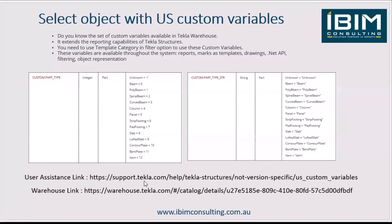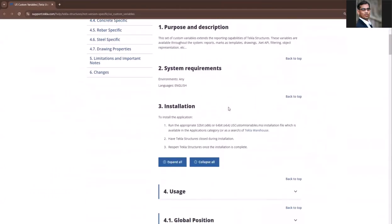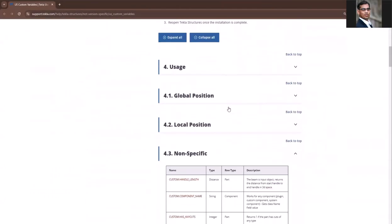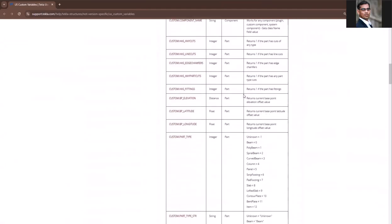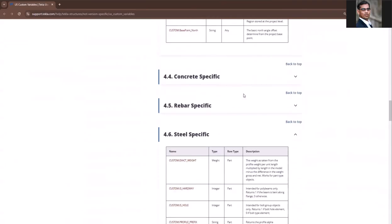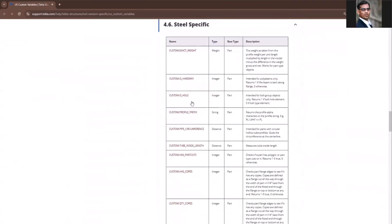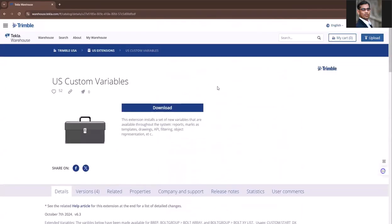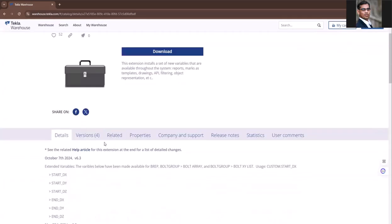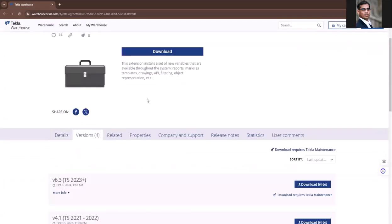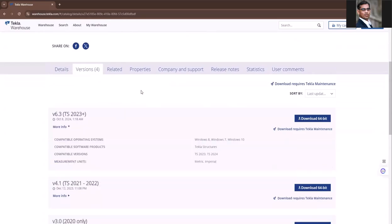You can see the user assistance link. Copy this URL link to the internet browser so you can get more information about US custom variables. If you want to download the file, go to Tekla Warehouse and search for US custom variables and download this application and install on your system. Before you do that, just check for the version it supports.